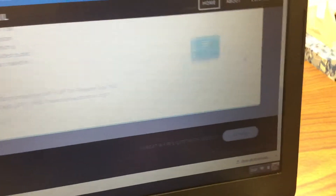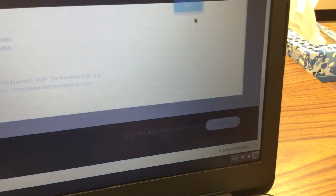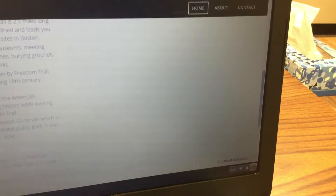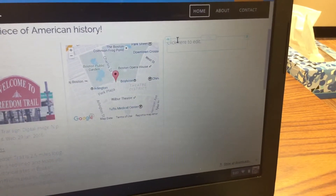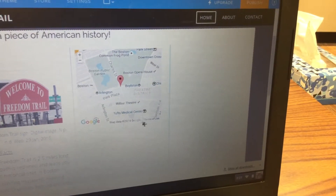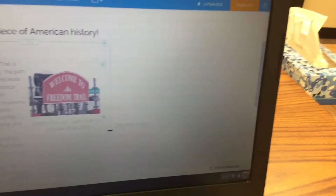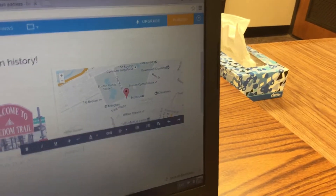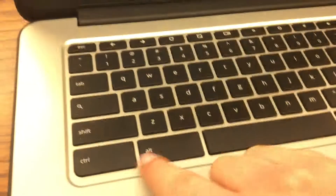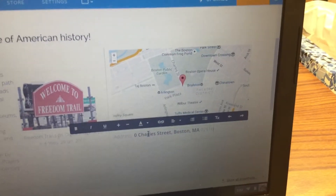Finally, add a text box directly underneath the map. Type the word Address followed by a colon — colon is Shift and semicolon — then press Control+V to paste the address. Now you have the address of the Freedom Trail displayed, and that's it!